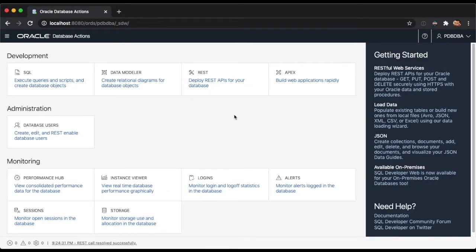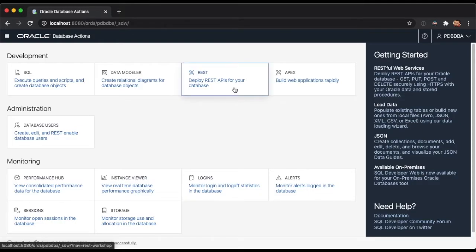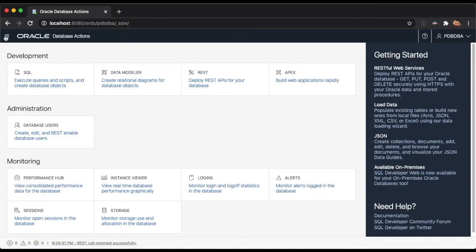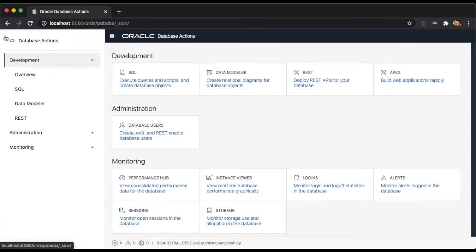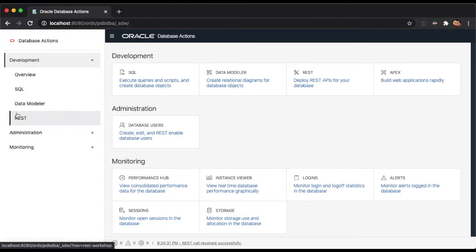Once you log in, a new REST link will be available right in the home page. You can either click on it, or open the hamburger menu at the top left corner of the screen from wherever you are in the application, then expand the development menu, and finally click on the REST menu item.